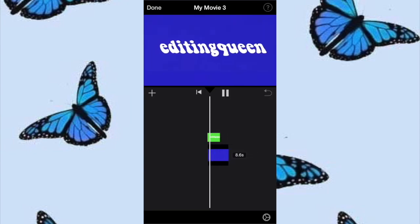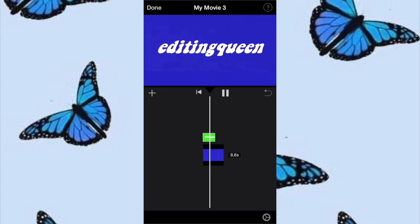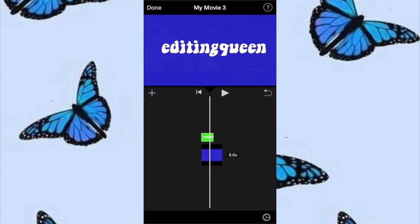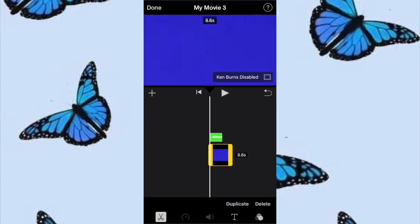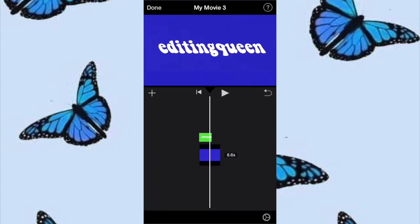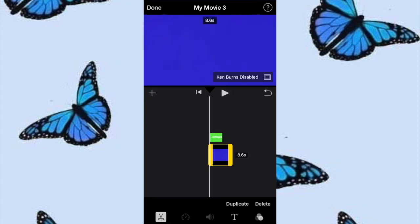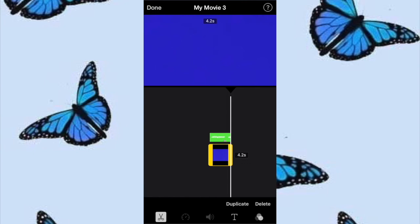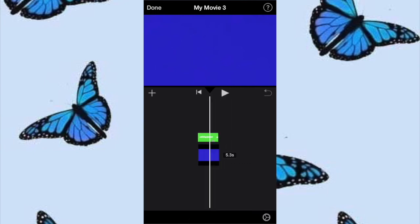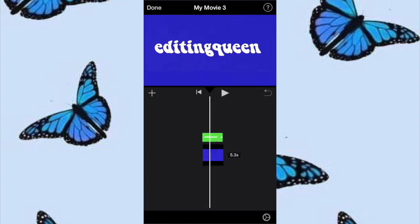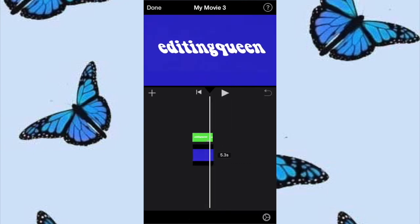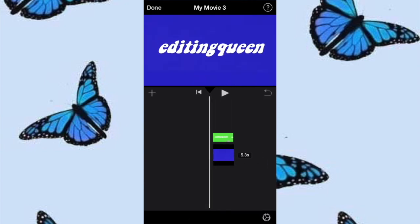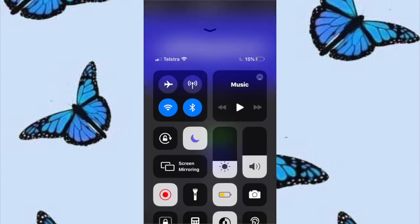Make sure that the green layer on top of your background is the same duration as your bottom layer so then it's in time and doesn't look weird. That's pretty much how you do it — I hope you enjoyed and thank you for watching.